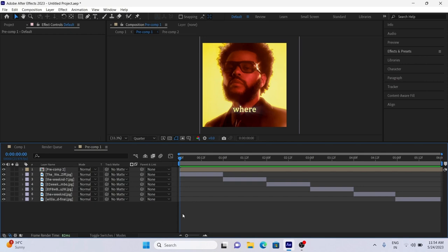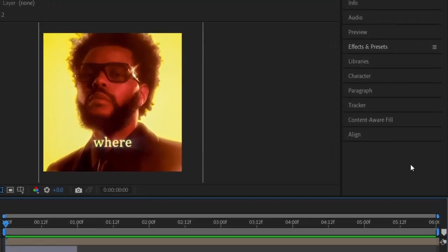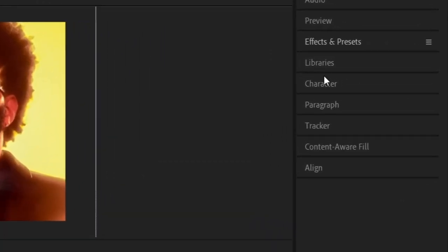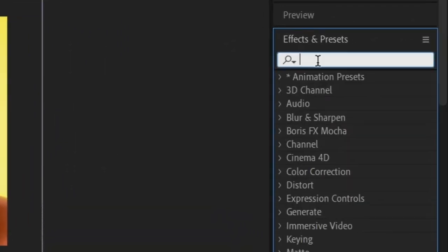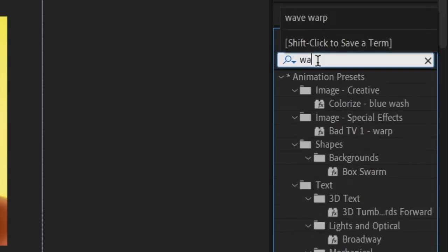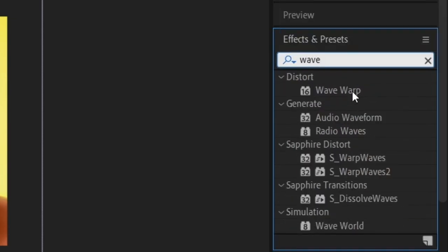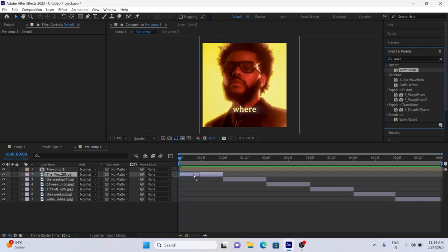Okay, then go to Effects panel and search Wave Warp. Put the effect in first picture.